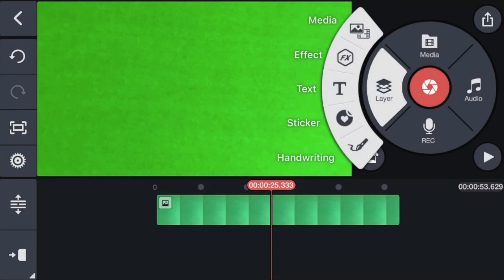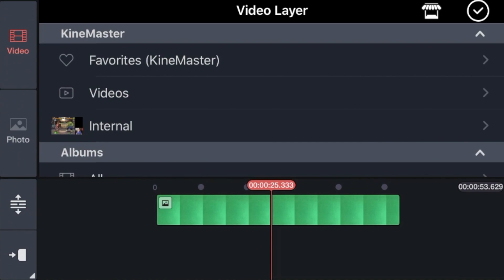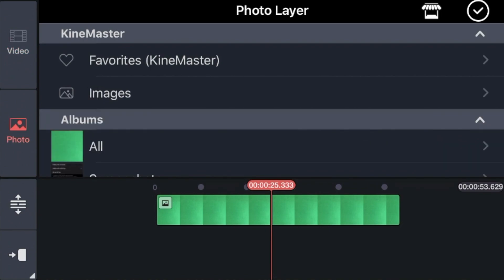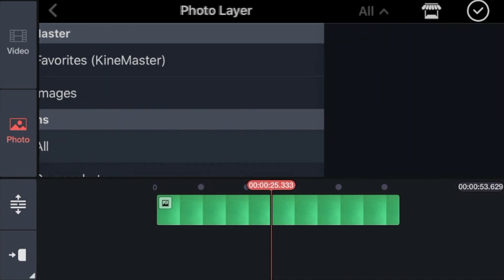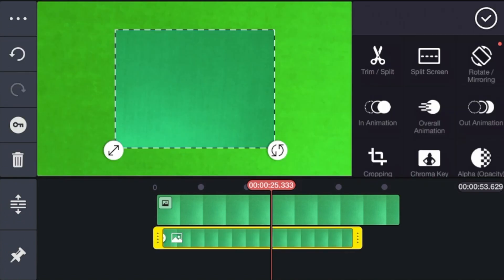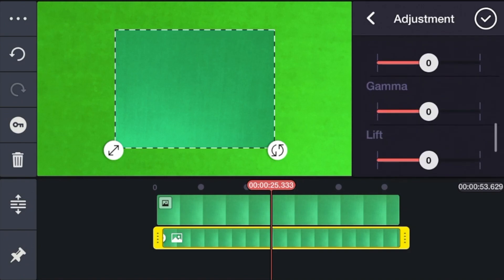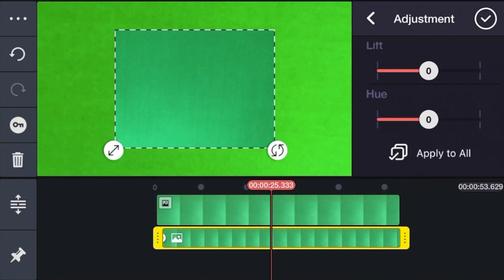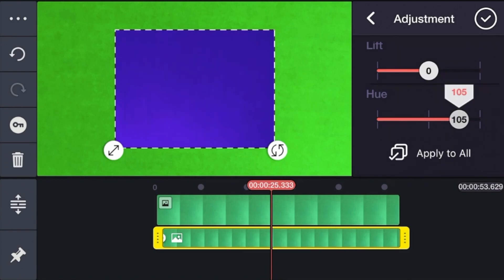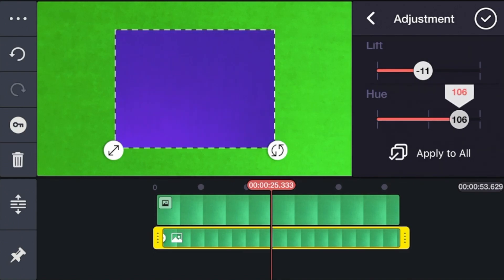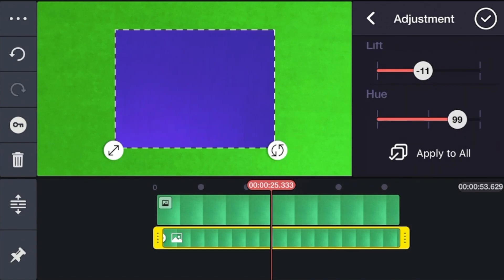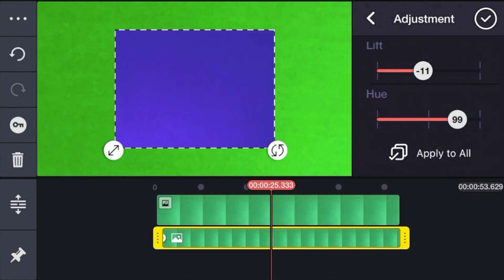Now go to Layer, then click Media, and we're going to choose the same green screen photo again. Click checkmark, make it the same length as the other clip. Now click Adjustment, go to Hue, and adjust it until it's actually blue. This picture isn't that smooth, but if you get it from the internet it's probably better — that's okay, this is only for the purpose of this video. Click checkmark.